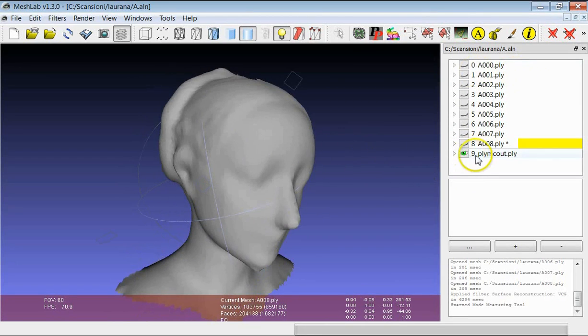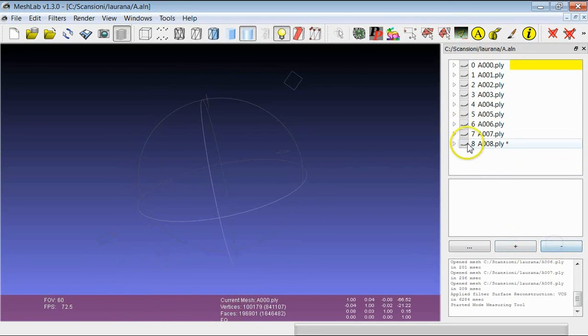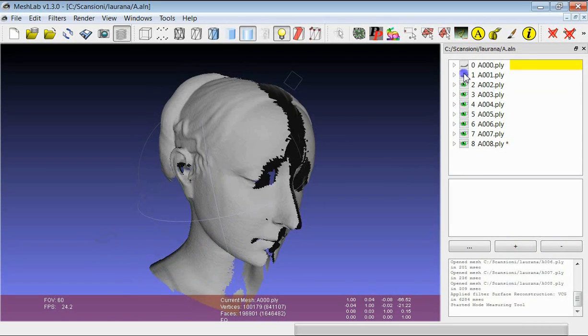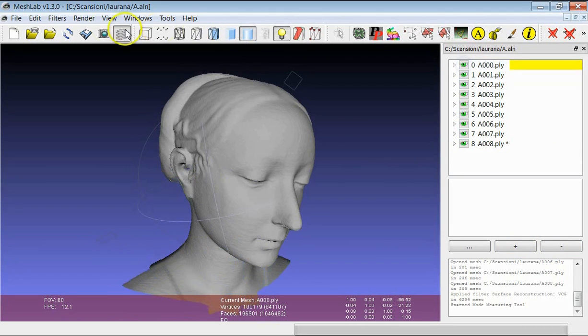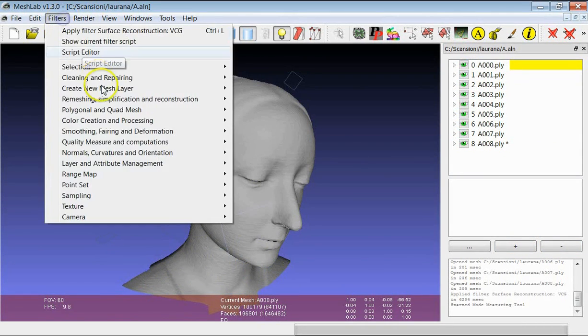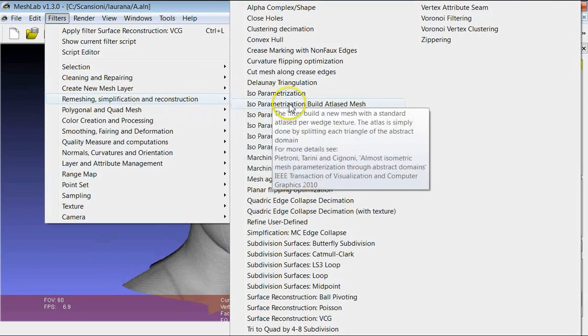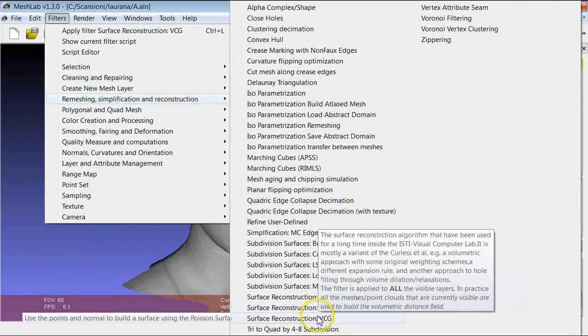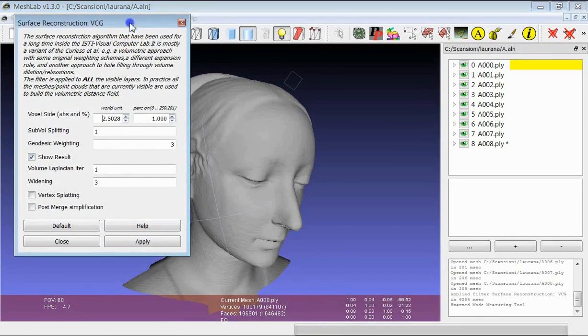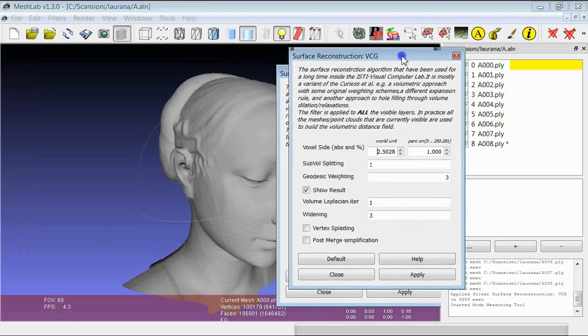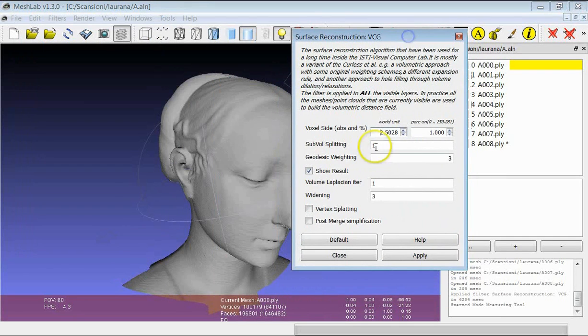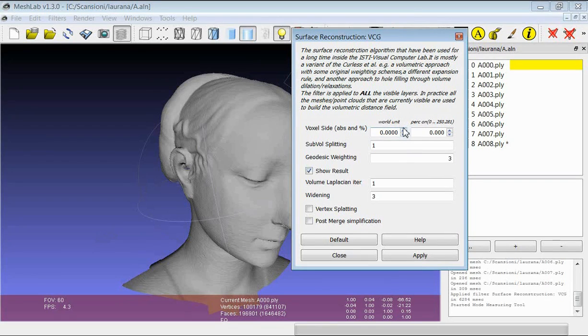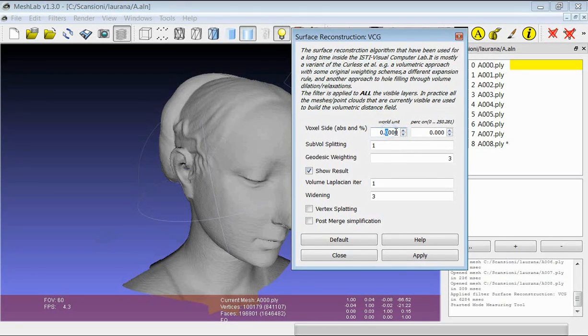The idea is that probably we need to choose a lower value for the voxel side in order to preserve the original detail. So if we launch again the merging filter, for example, we can try to set the voxel side at 0.6 mm.